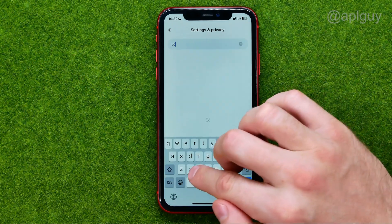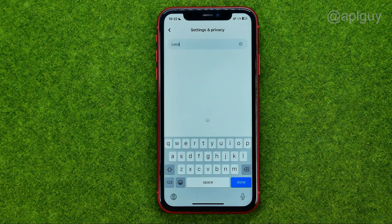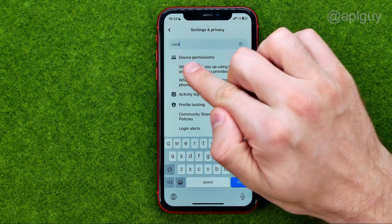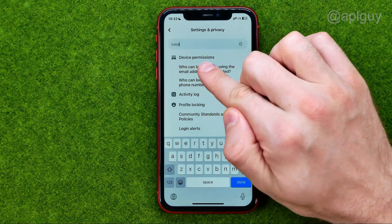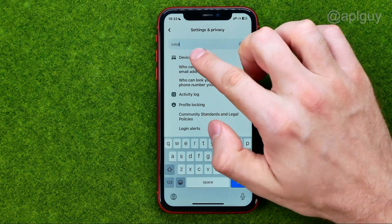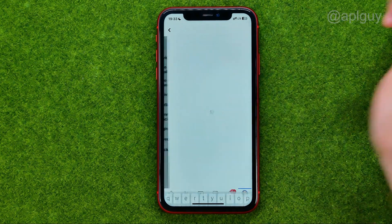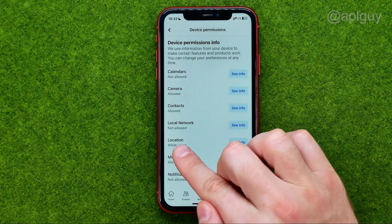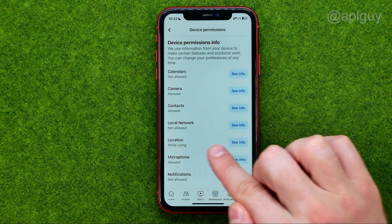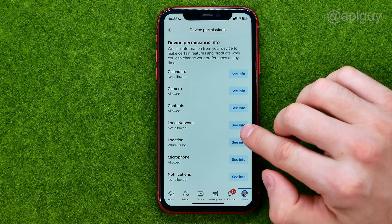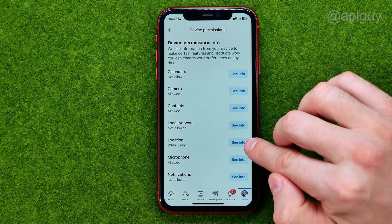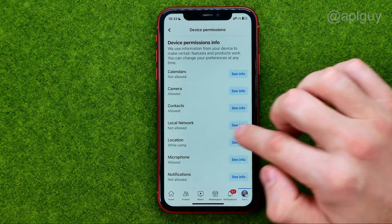Then search for location, tap at device permissions at the very top, and that's where we can find location.